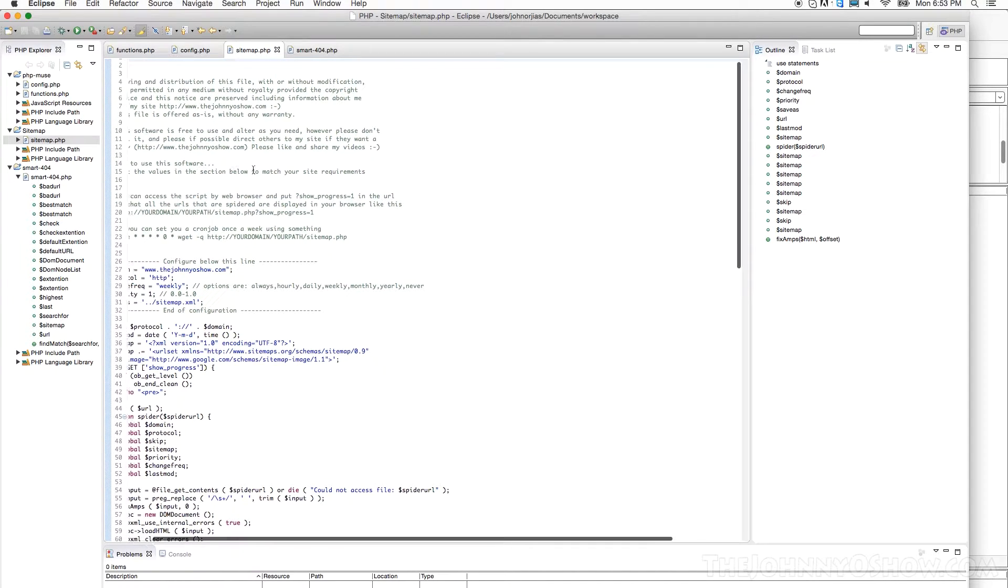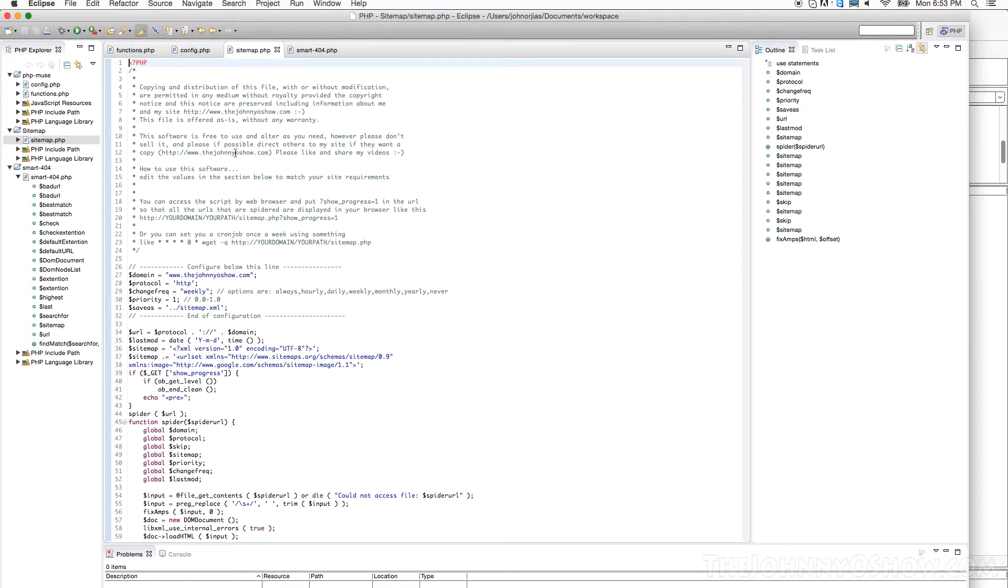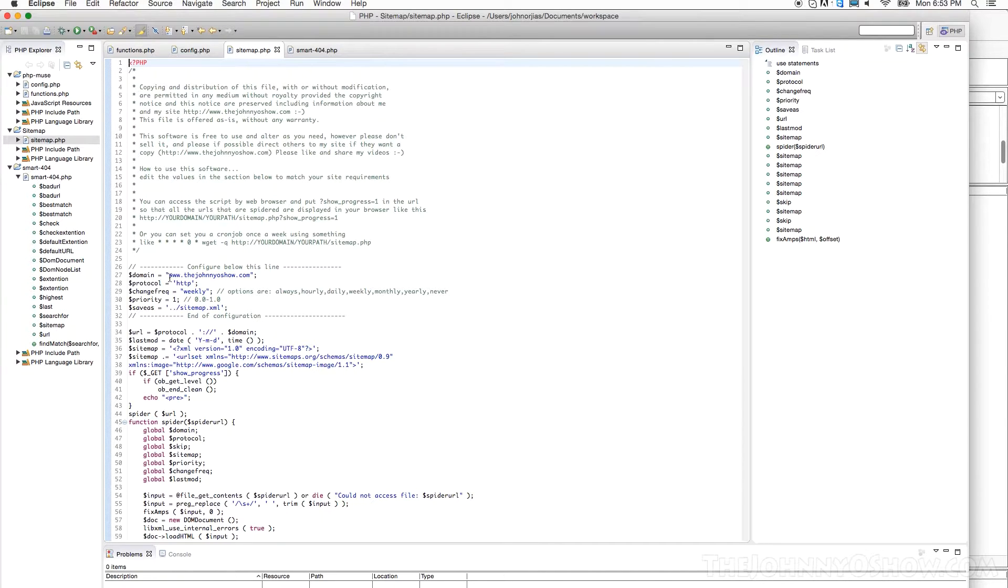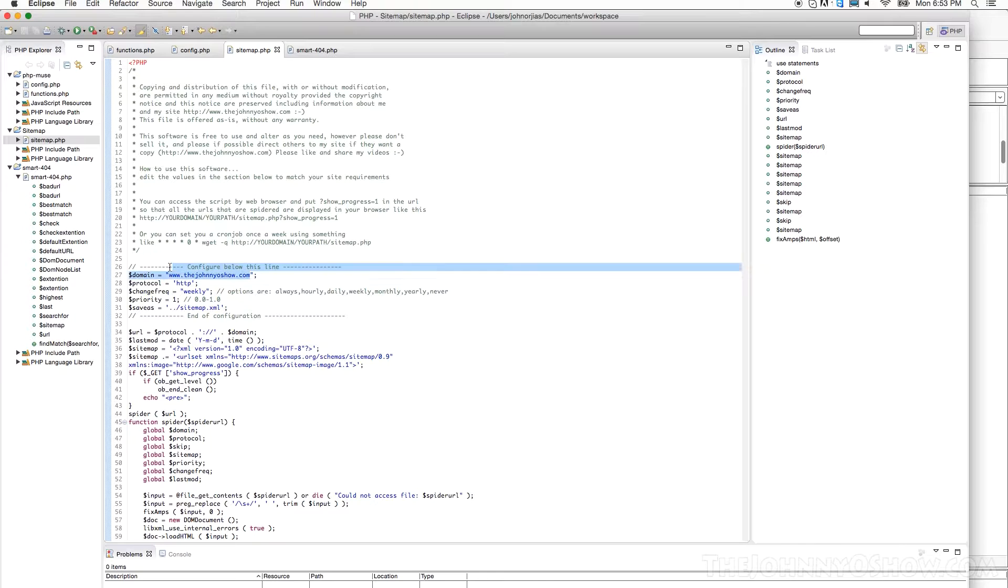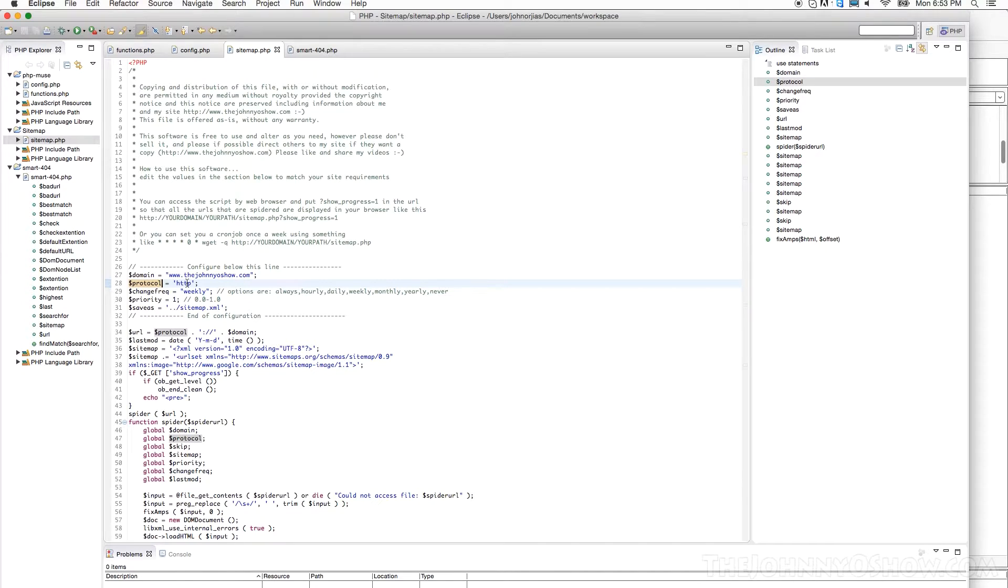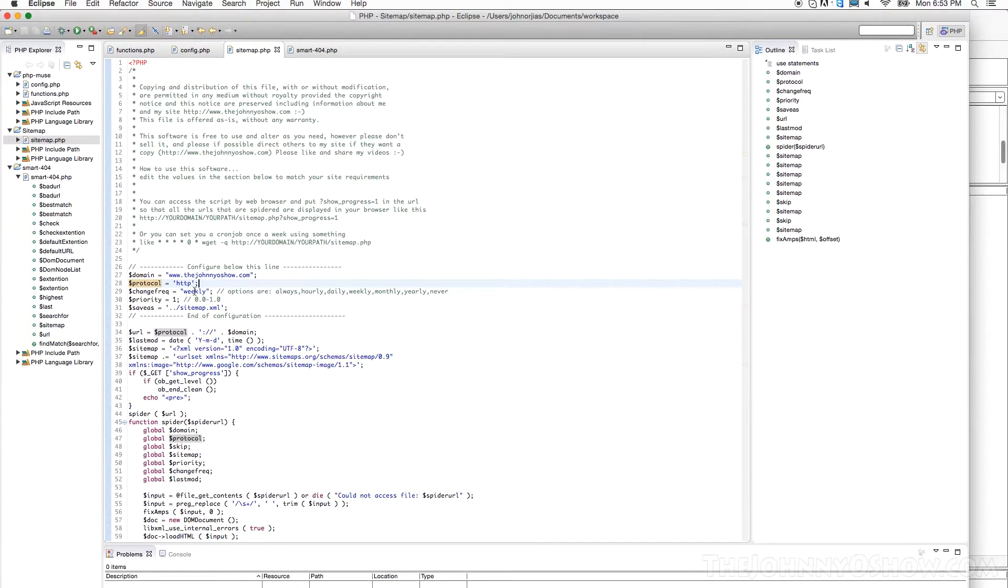And again, I ask you to keep all my credits intact, share my videos, like my videos, so that people see that I'm out there. I would really appreciate that, but you can use it for free. So with that being said, you're going to put your domain name in this field right here. Mine is www.thejohnnyoshow.com. Your protocol, HTTP. Now if your site is running on a secure server, you want that as your sitemap to have HTTPS URLs in it, then you'd put HTTPS.